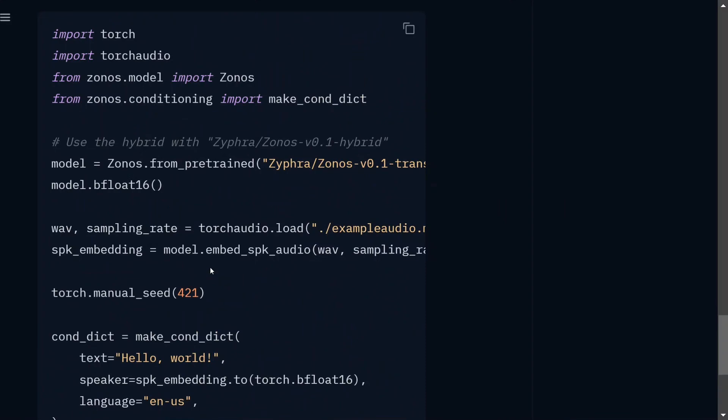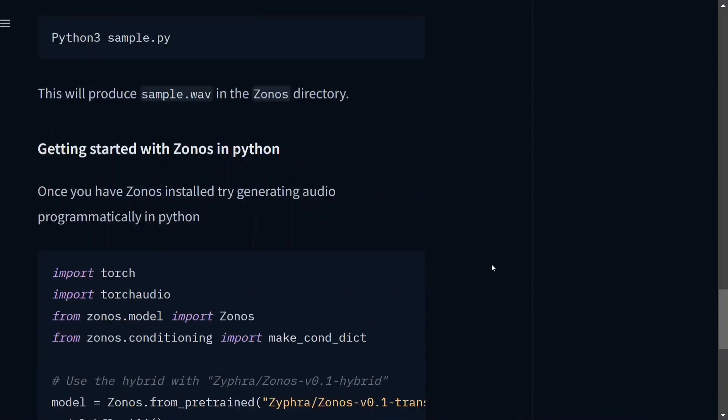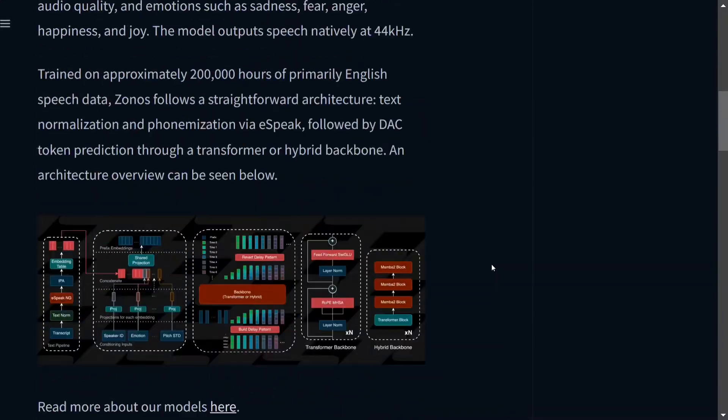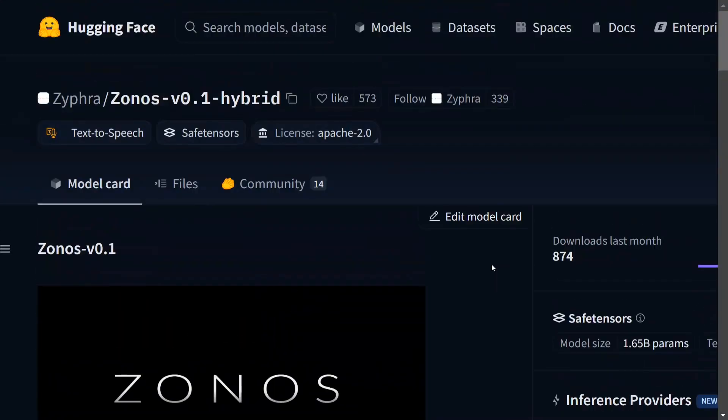These are the parameters that you can change, and this code is present on Hugging Face official page for Zonos. I hope you try out the model either on the model arena or by using it through Python.